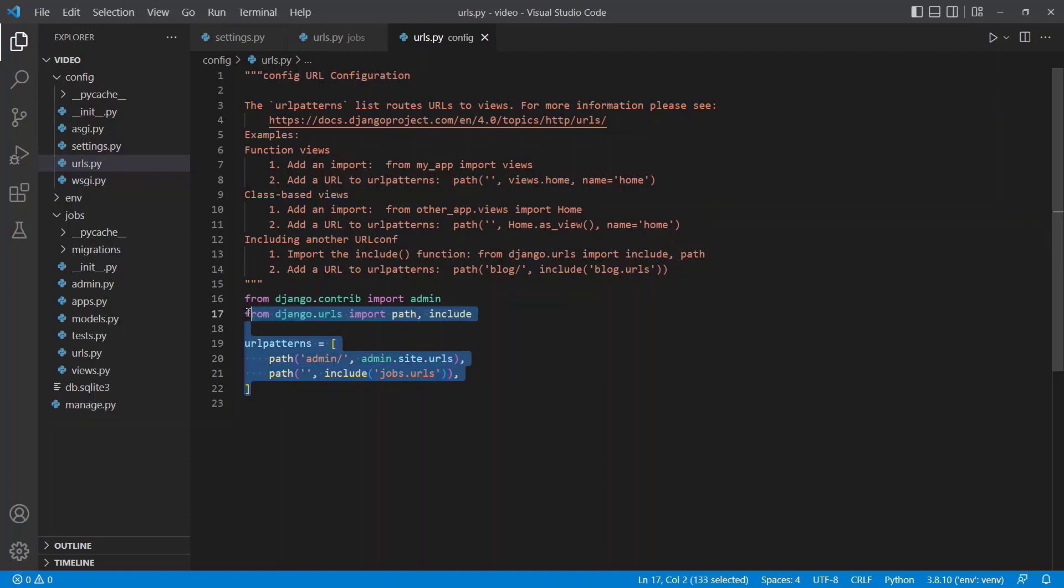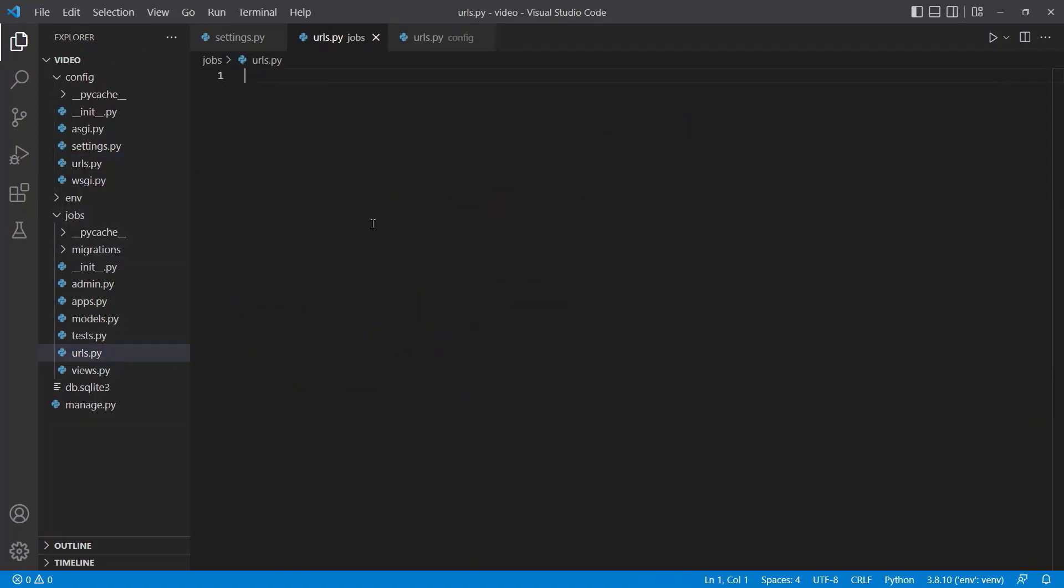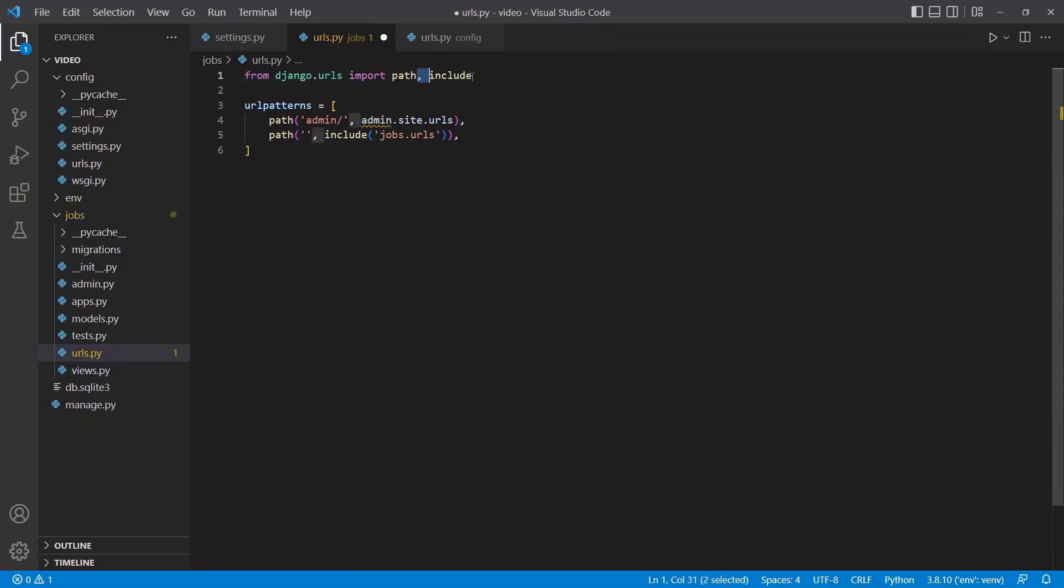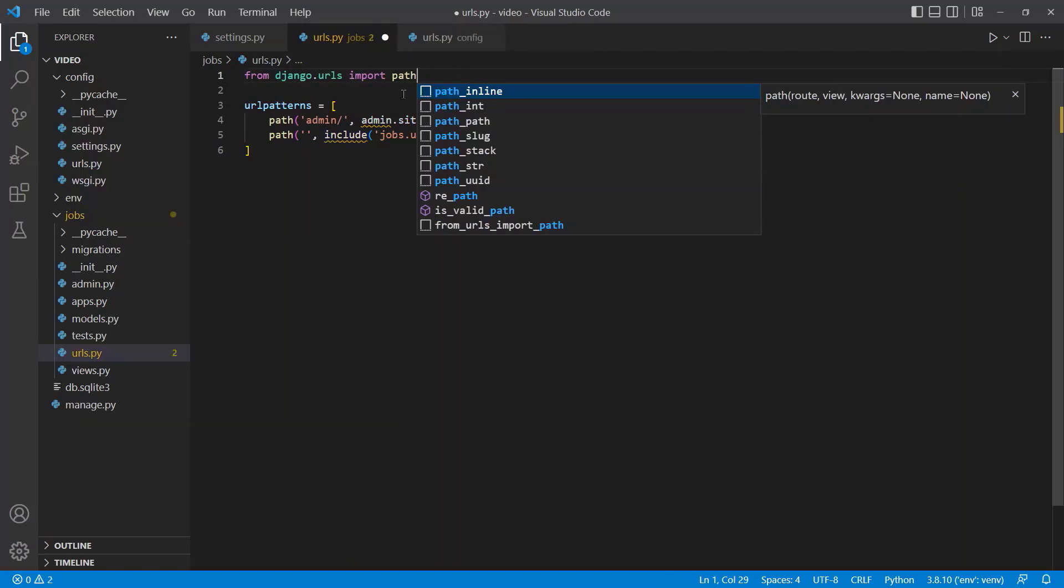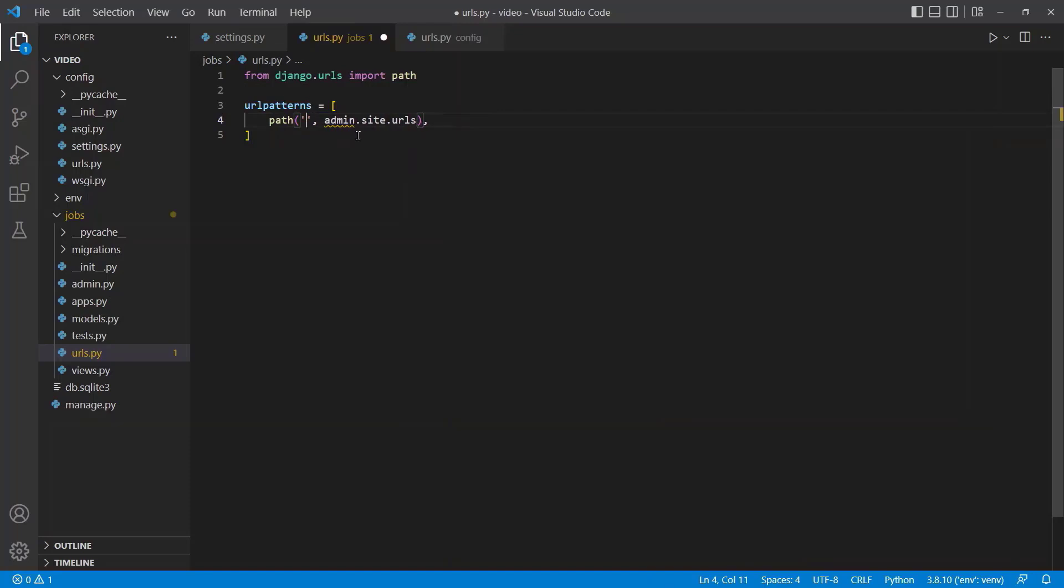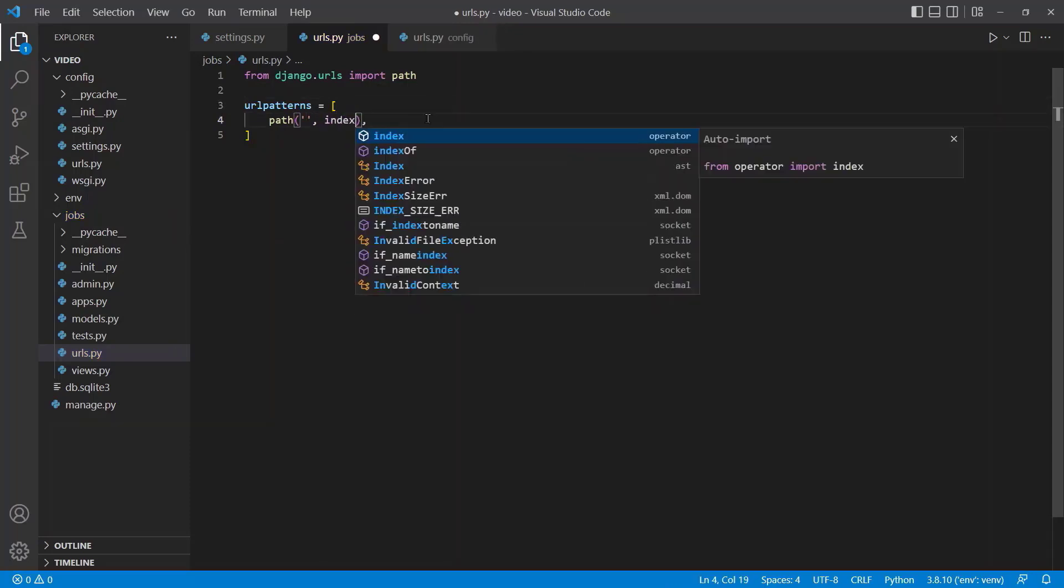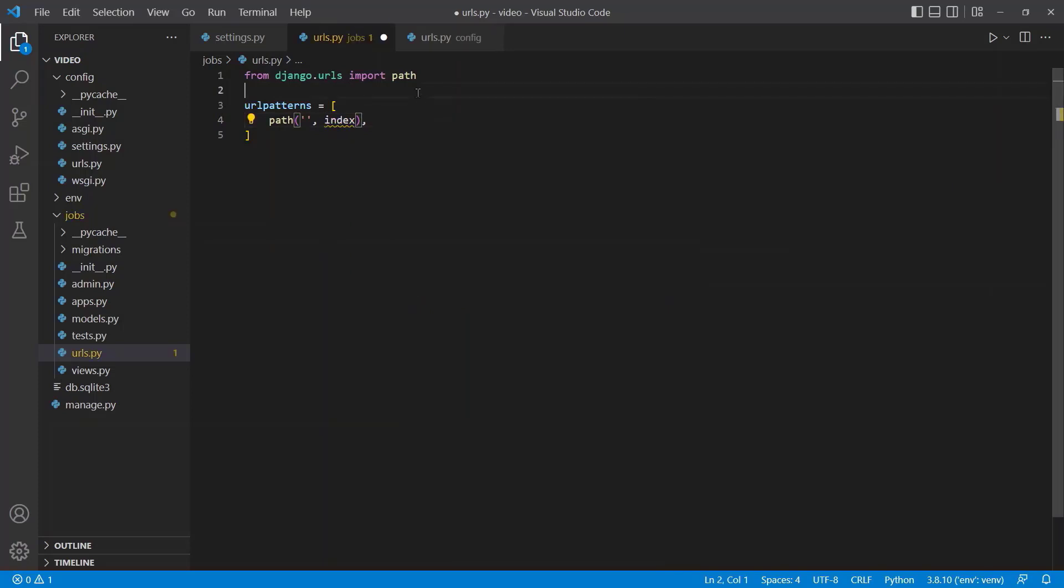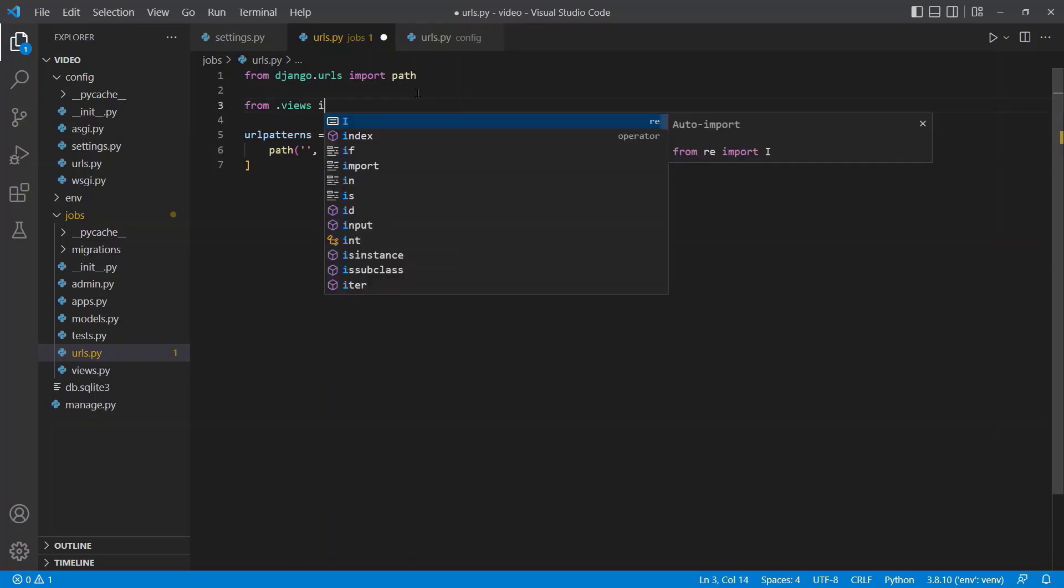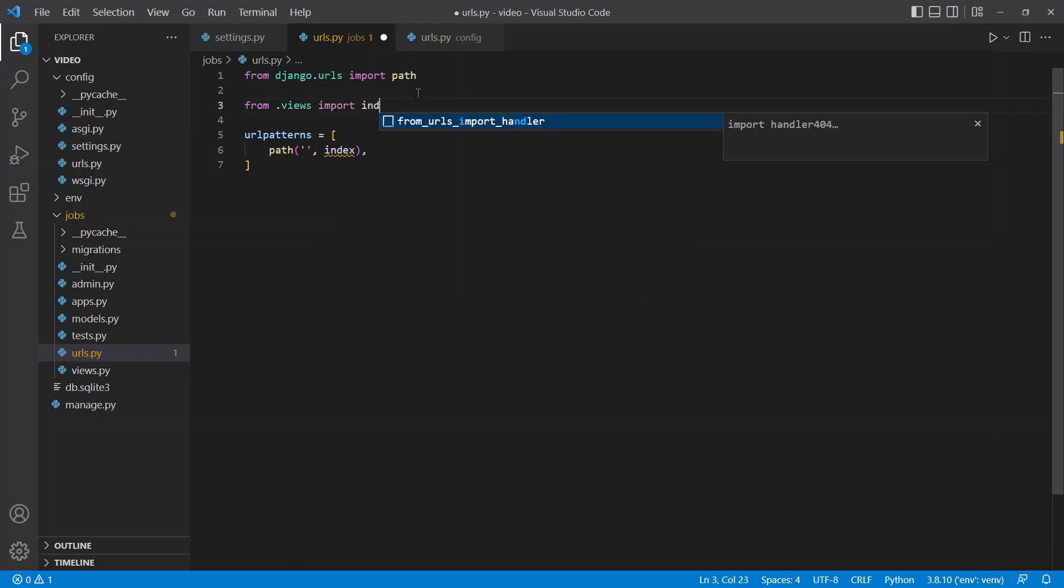But we need to fill that out. So we can just copy this, go back to our jobs.urls.py, paste this in. Control X the admin. We don't need include. We can get rid of this include path. We can update this admin path just to be nothing for now, and we'll say this will be index, which is what we will just create right now. So we'll say from .views import index.